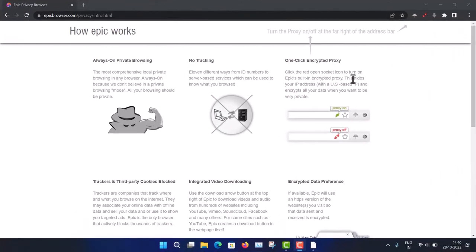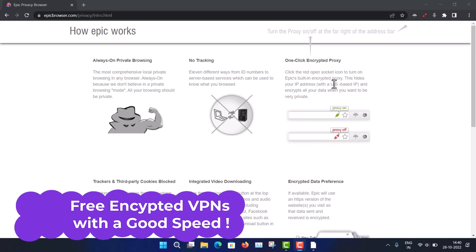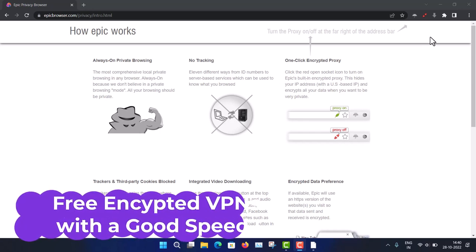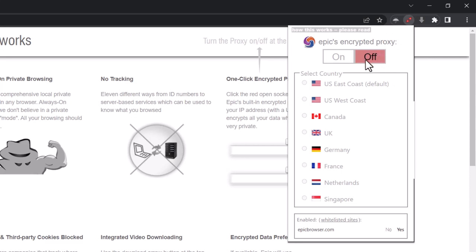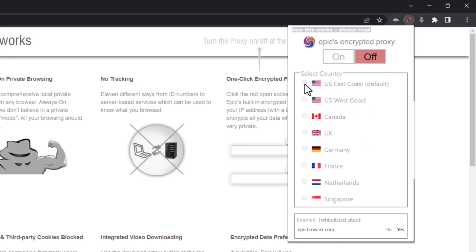Epic also has an encrypted proxy — a free VPN. Let me show you how it works. This is the red icon; clicking it shows the status is currently off. I'll turn it on. You can see many countries available: two US servers, Canada, UK, Germany, France, Netherlands, Singapore — amazing for a free VPN.